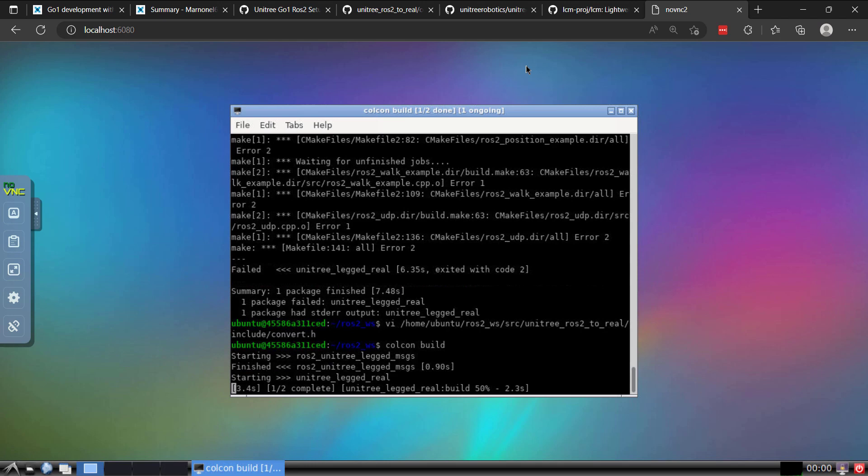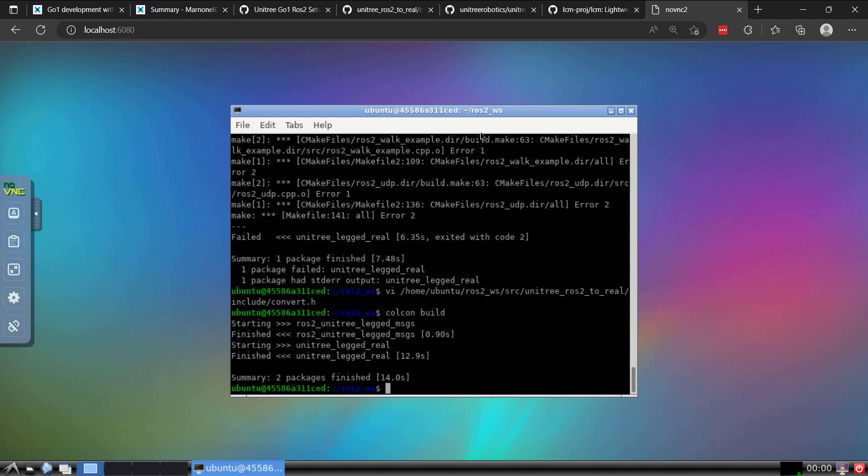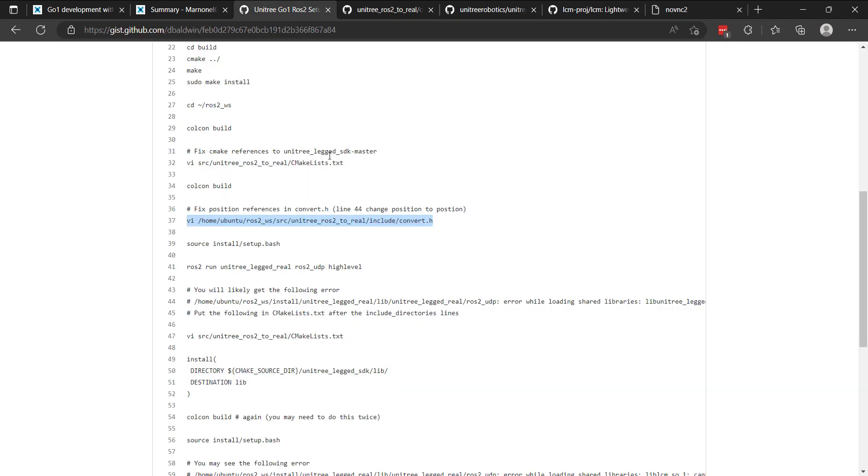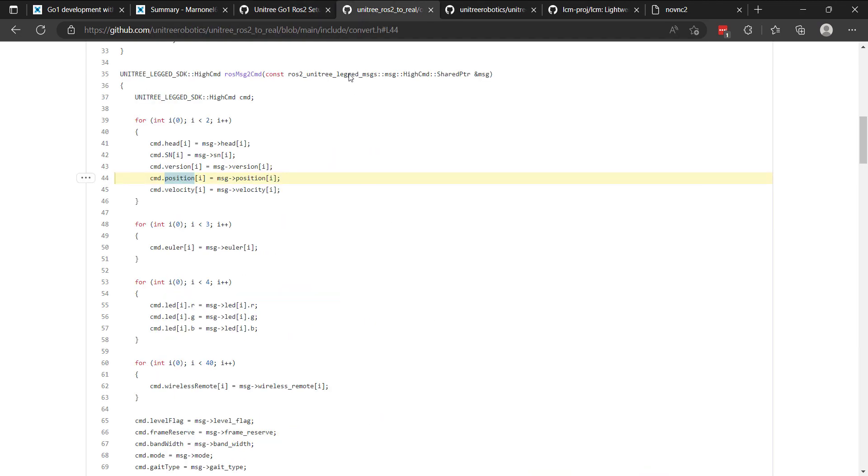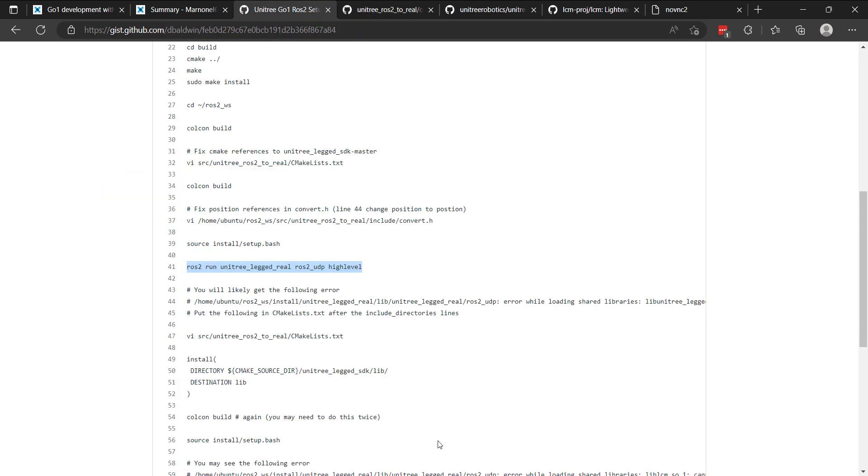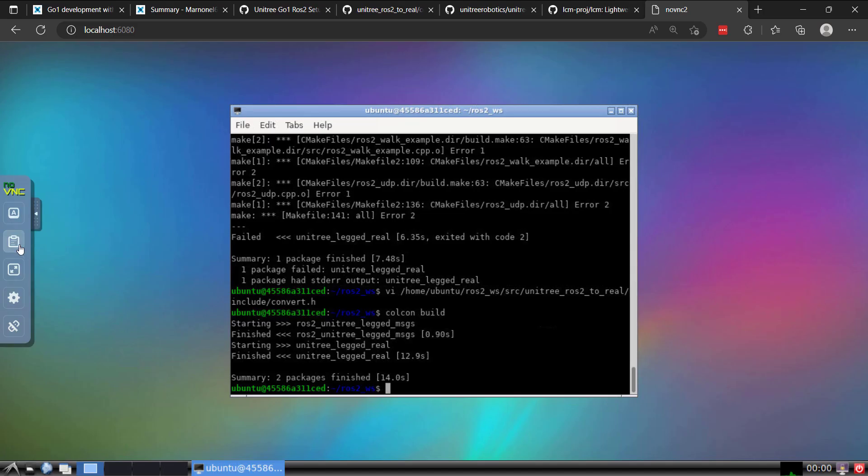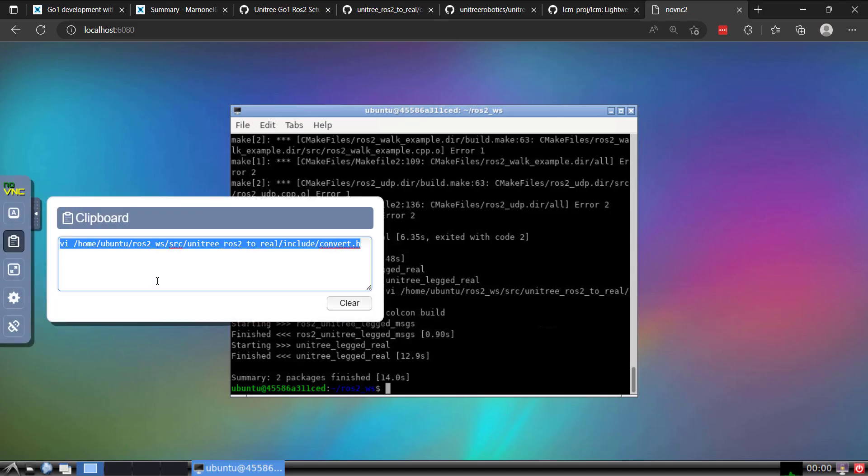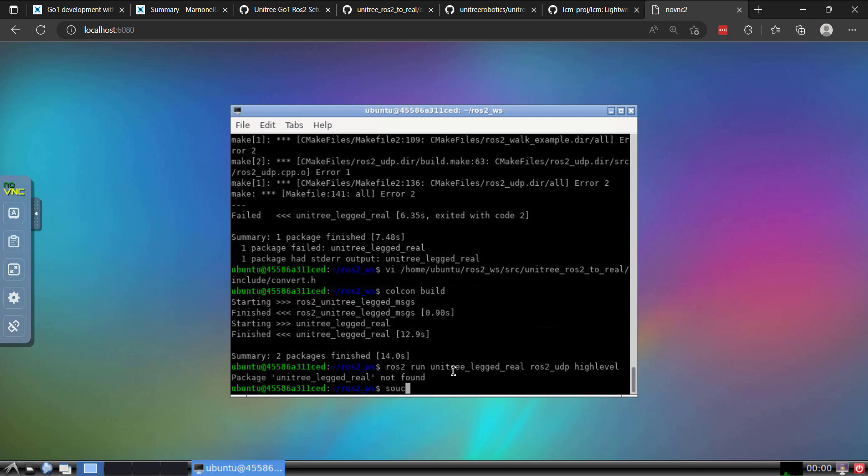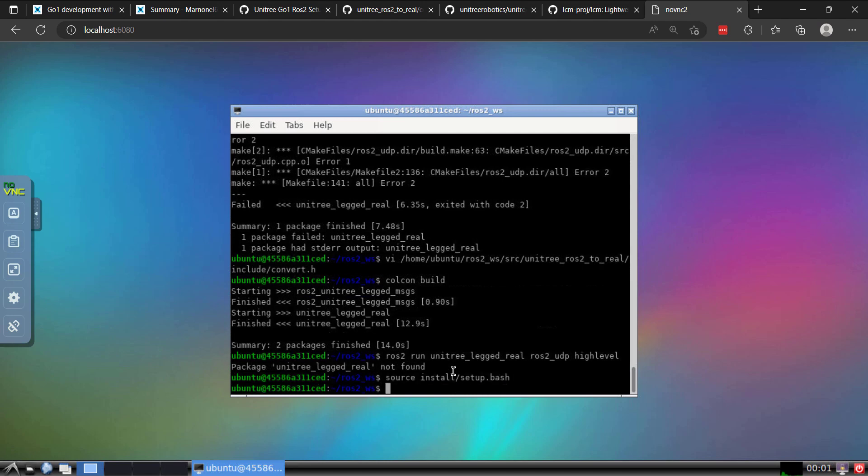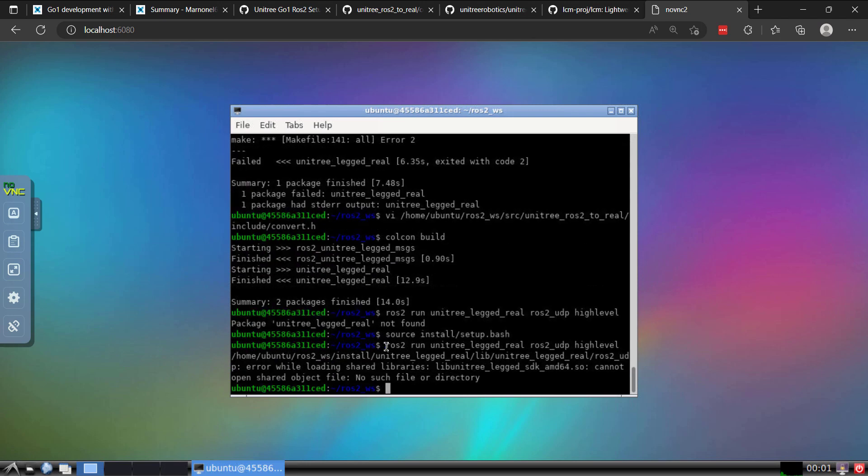So things are coming along nicely. But keep in mind, Marno and myself included, following his instructions, ran into this error and then a couple more. So it says two packages finished. Everything looks good. And then we'll source the setup file and then we'll run the example. We'll run the ROS2 UDP high level. So I'm going to go back to my environment. So then I'll do a source. So that'll load our workspace. Then I'll paste that in. And of course, yet another error.